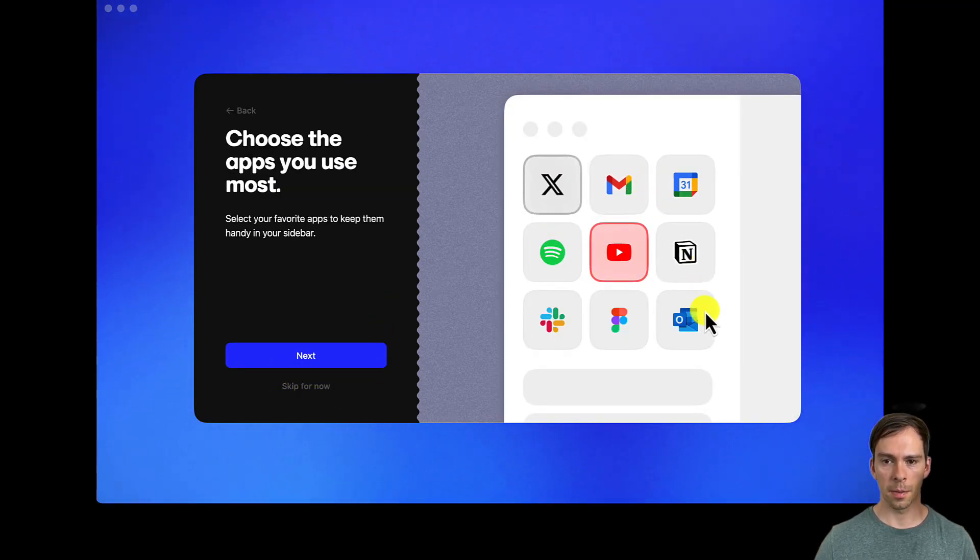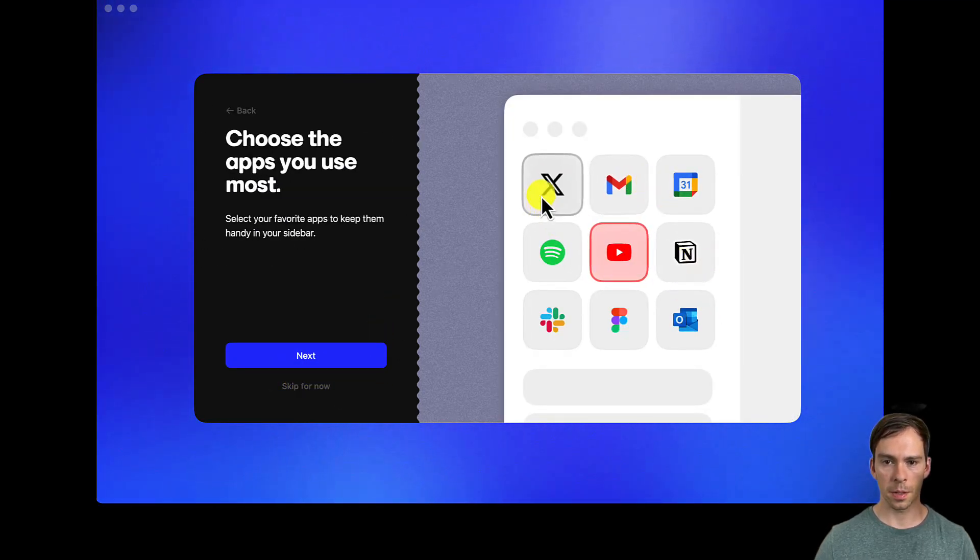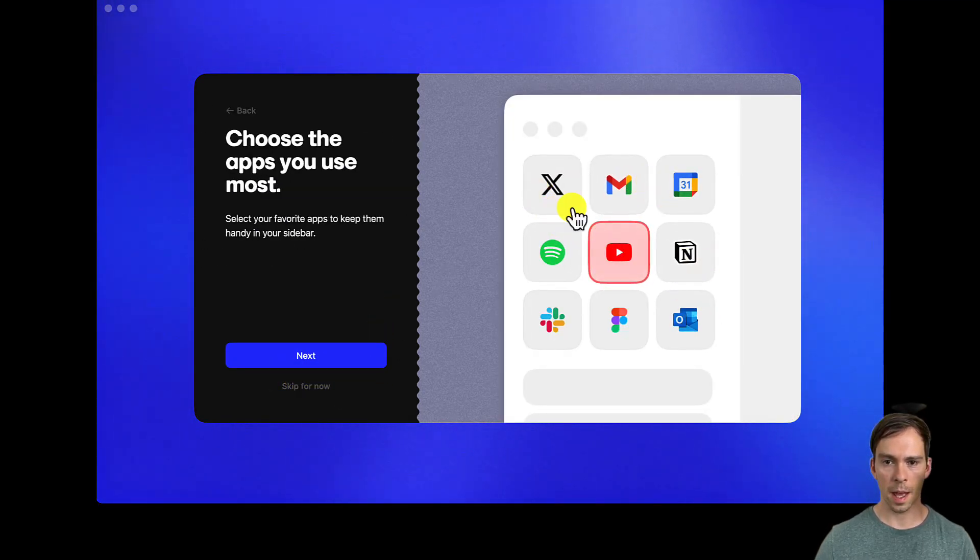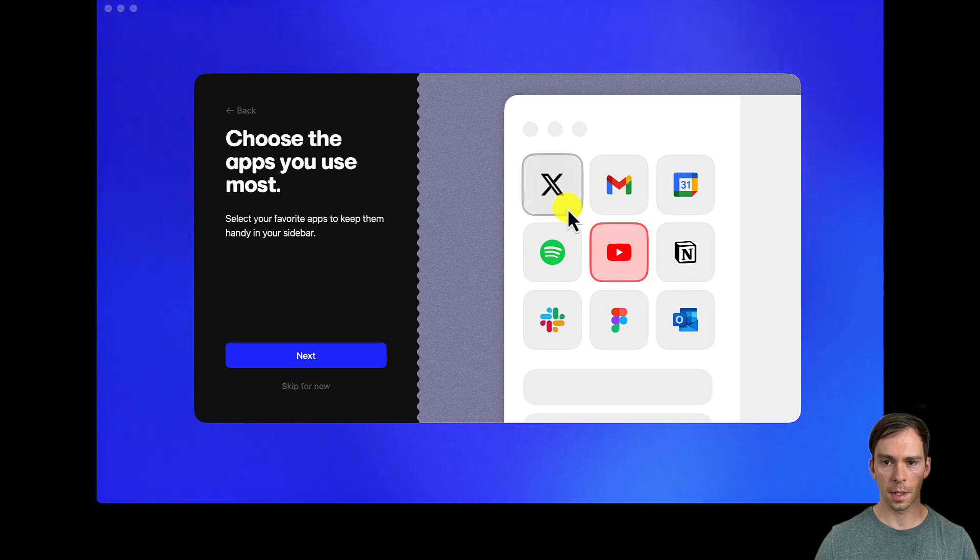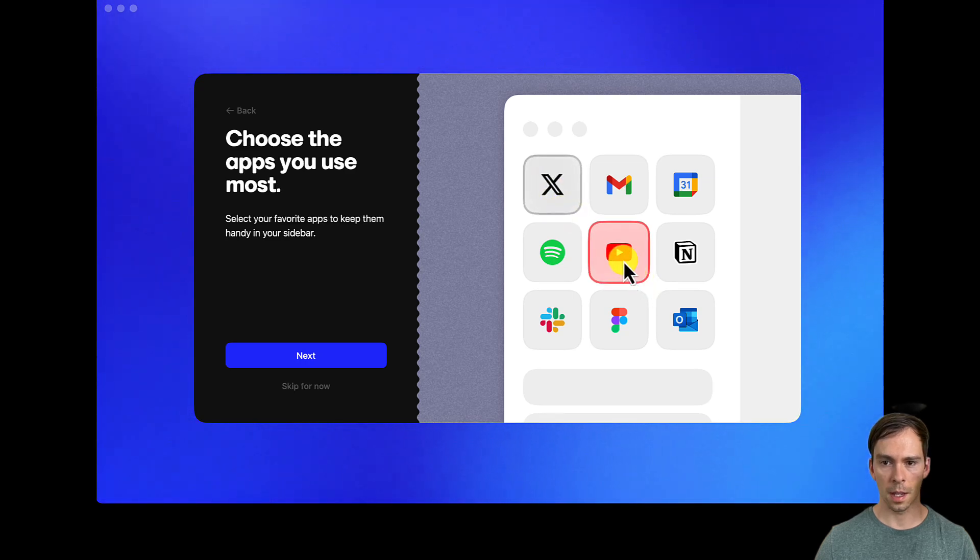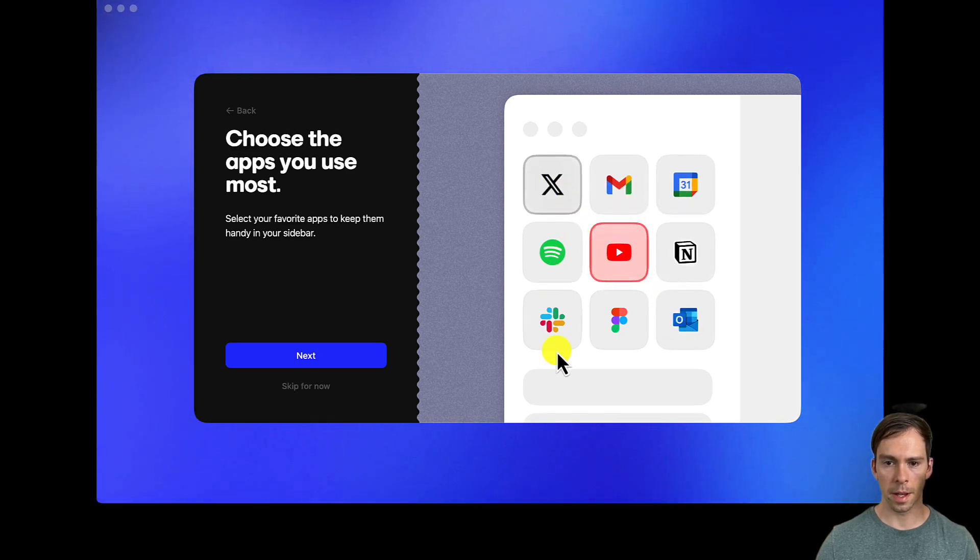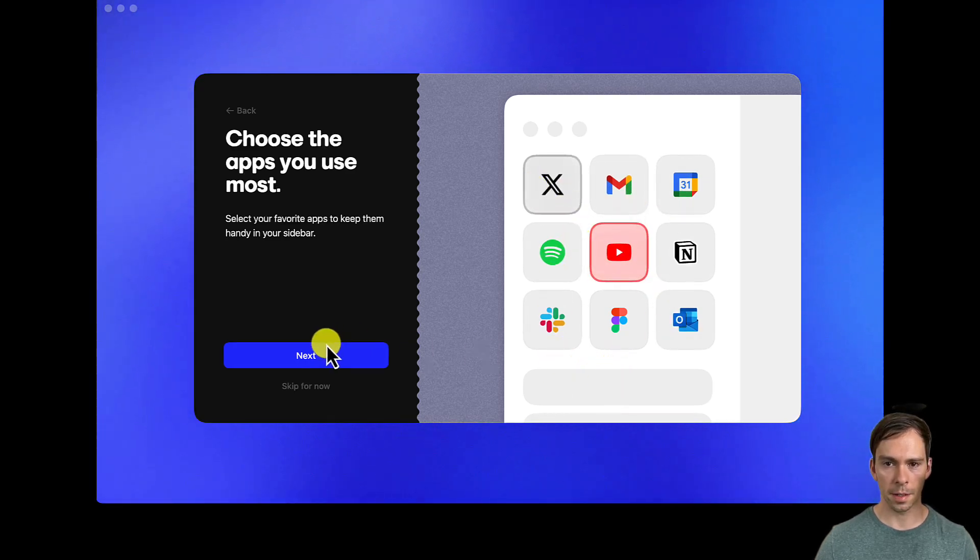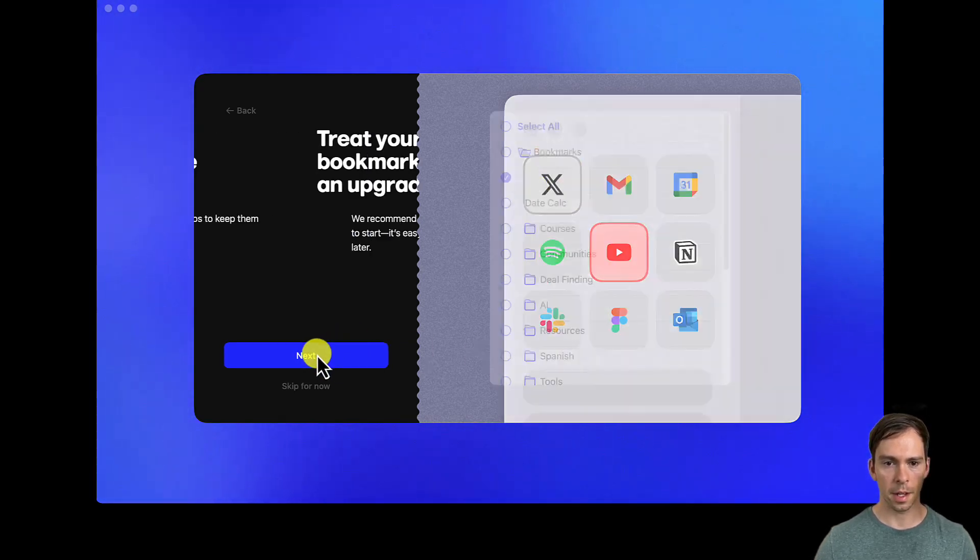All right, so it's asking me what I use most. I'm going to say X and YouTube. And that's really it out of this list. So I'll hit Next.